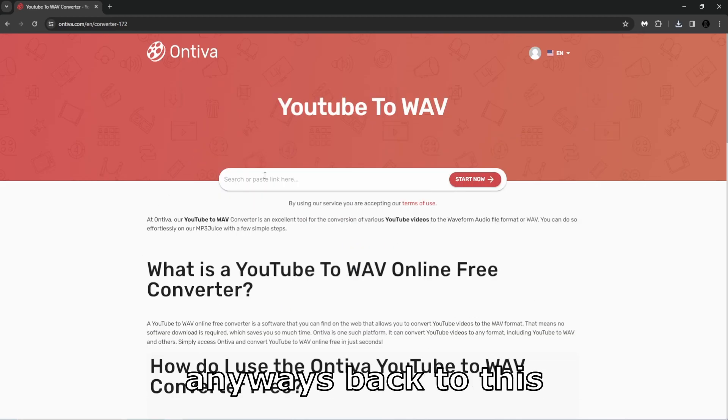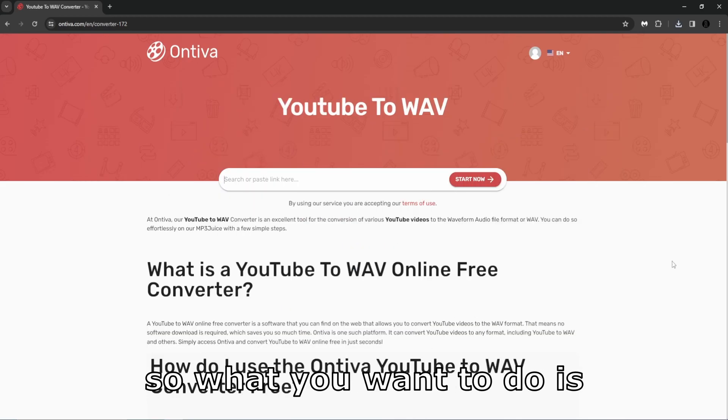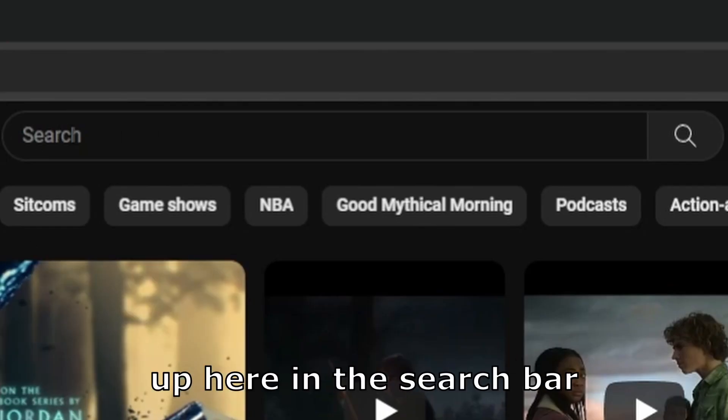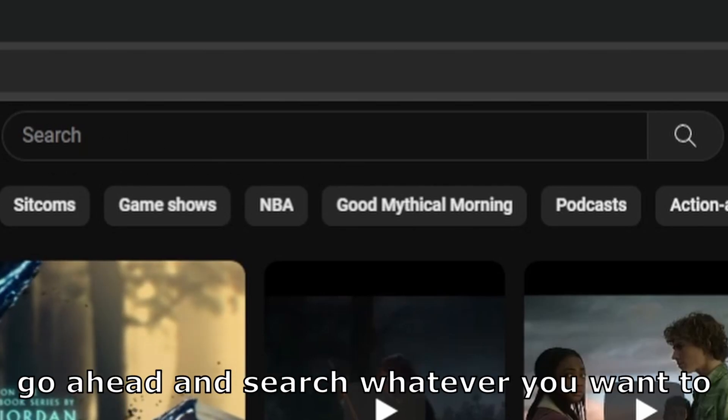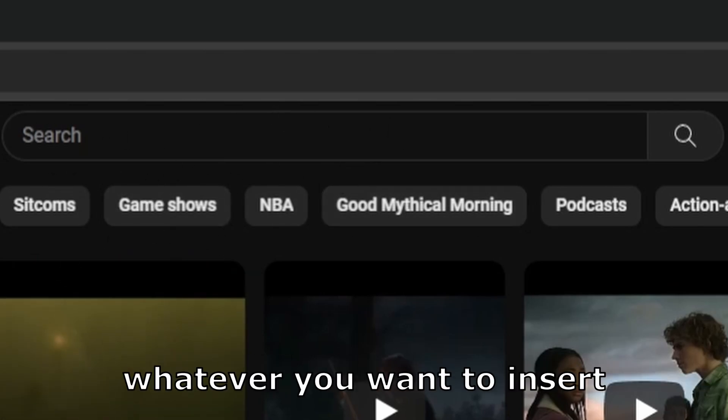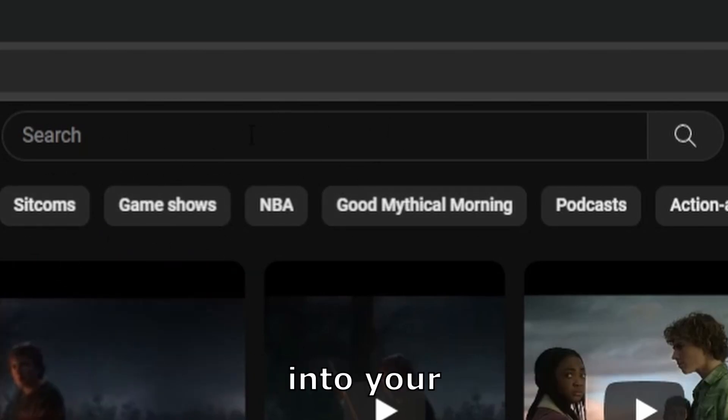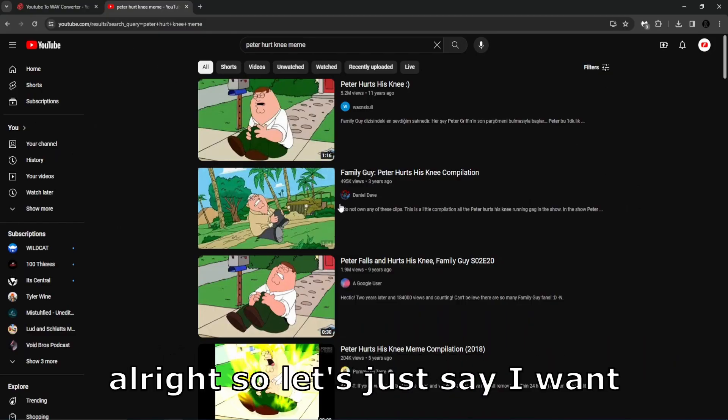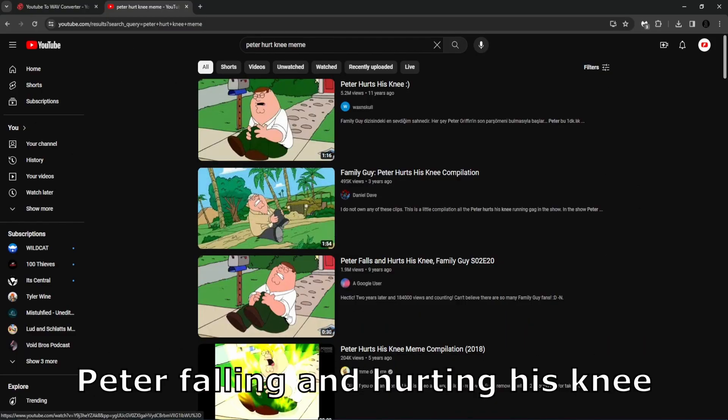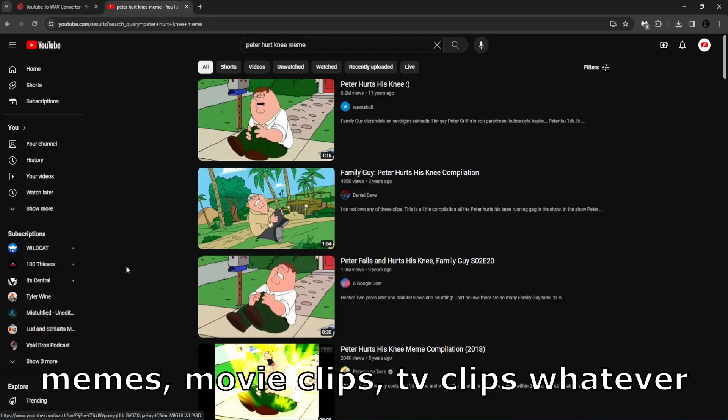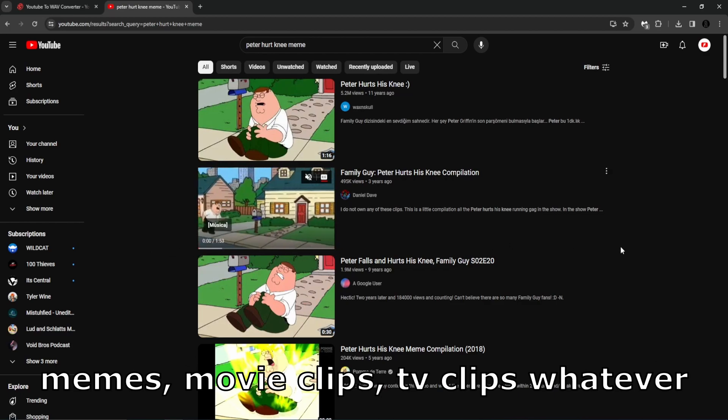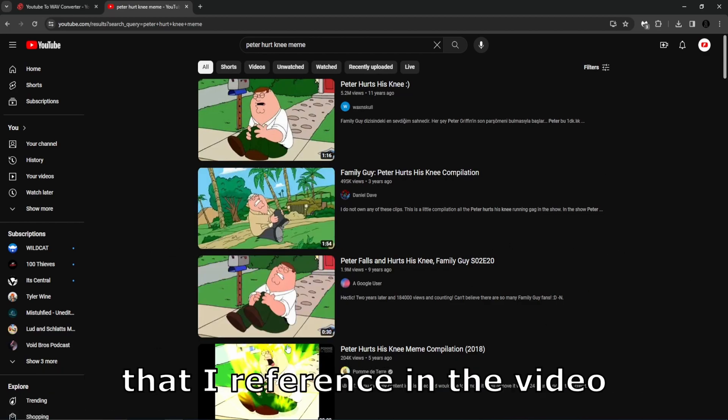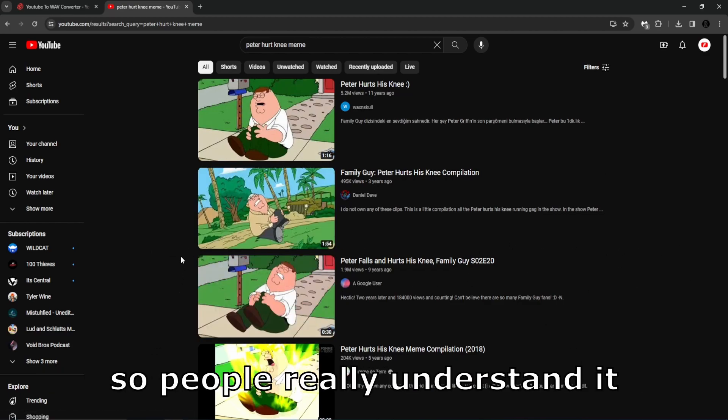Anyways, back to this. So what you want to do is go ahead and open YouTube. Up here in the search bar, go ahead and search whatever you want to search, whatever you want to insert into your video. Let's just say I want Peter falling and hurting his knee because I referenced it in a video. I like to put memes, movie clips, TV clips, whatever that I reference in the video so people really understand it.